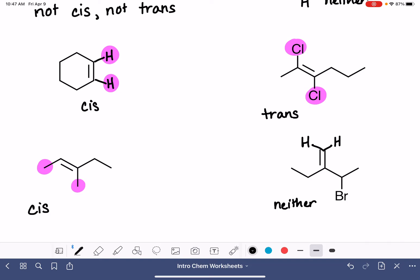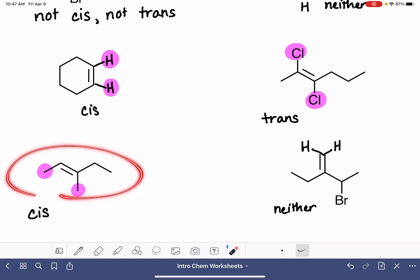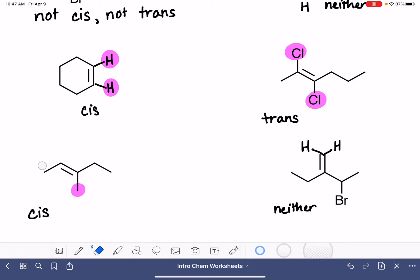Also on this worksheet, it's suggested that we name as many of these molecules as we can. Cis and trans are prefixes that we attach to the beginning of the molecule's name, so if the molecule is classified as either cis or trans, that does become part of the molecule's name. So let's name this one — the molecule will begin with the prefix cis to indicate the shape.